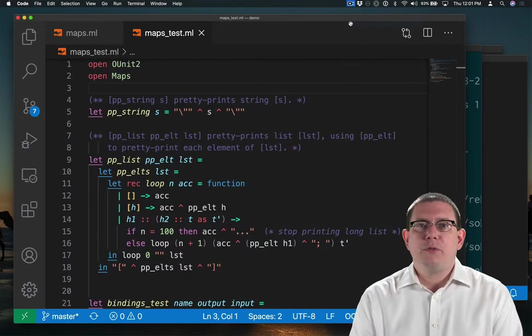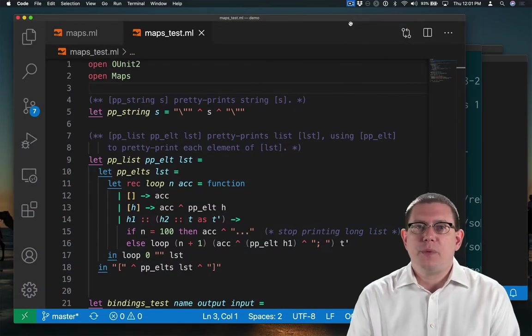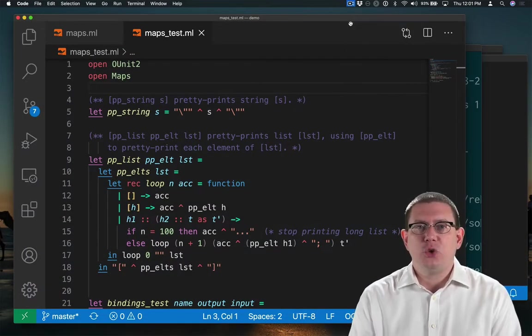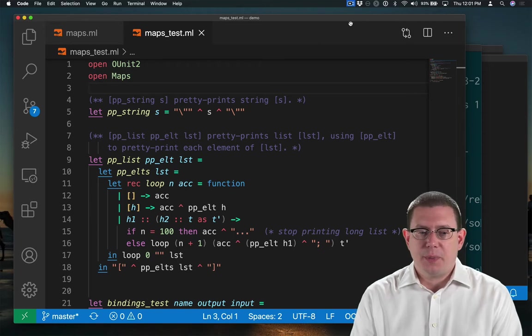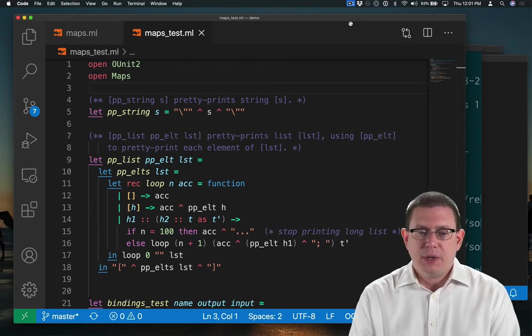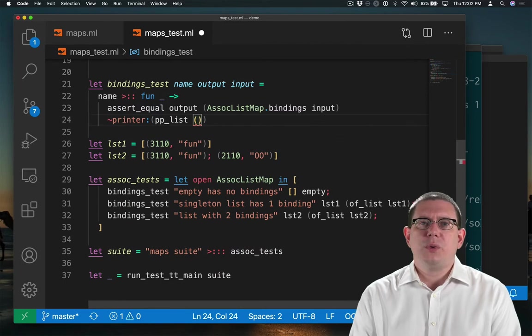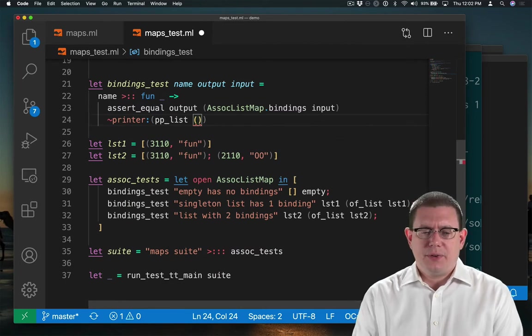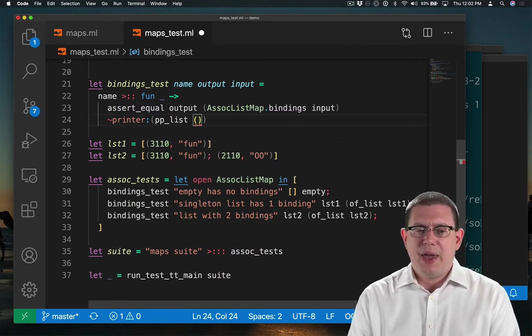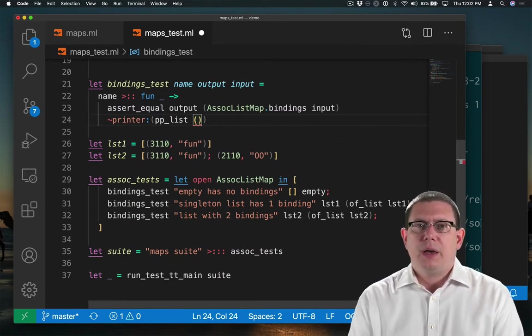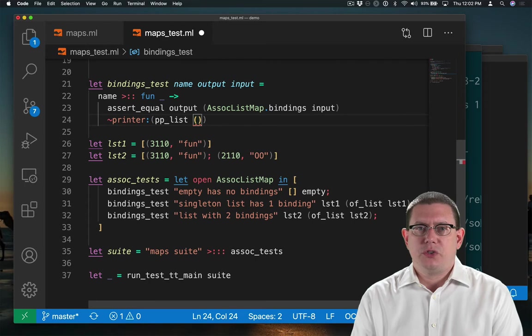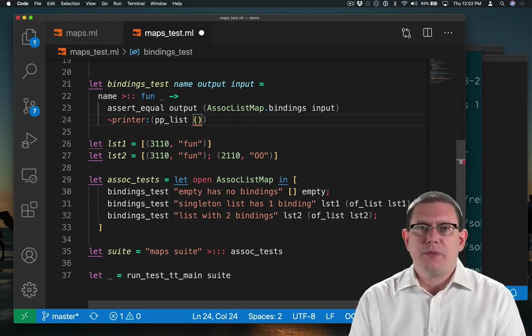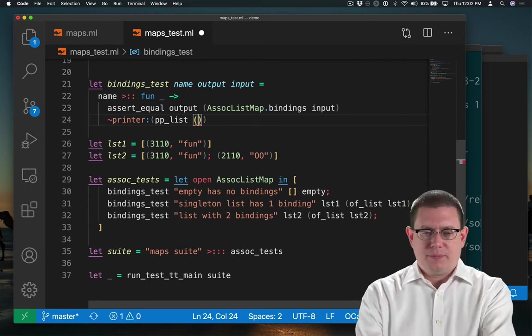I've grabbed two of the helper functions that were provided in the A2 release code to help us out with this. One for pretty printing a list and the other for pretty printing a string. Of course, when I get here, I need to figure out how to pretty print a pair, not just a string and not just an integer. So I'm going to need to write another helper function to help with that.